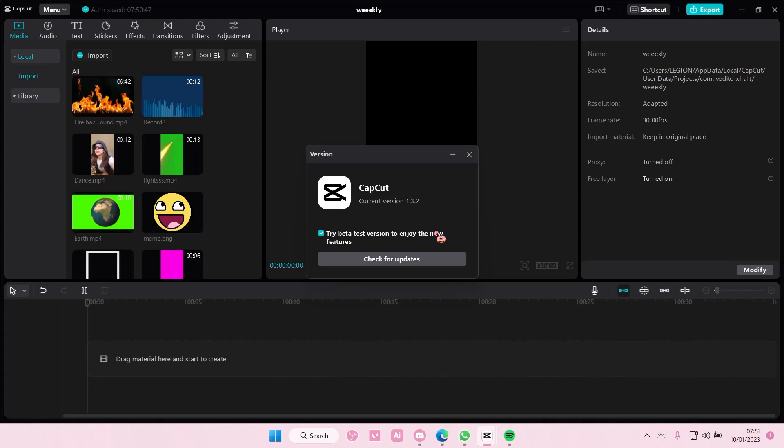It's going to update and restart, but do not worry - all of your projects will still be there and the stuff you were working on will still be there. You don't have to worry about it missing or anything because CapCut does auto save your projects.